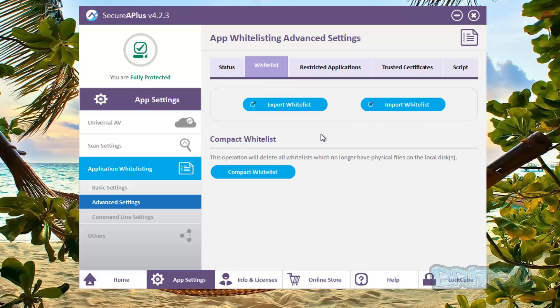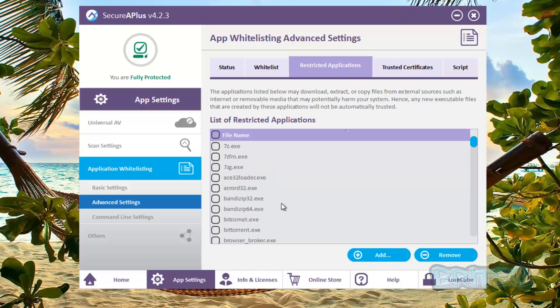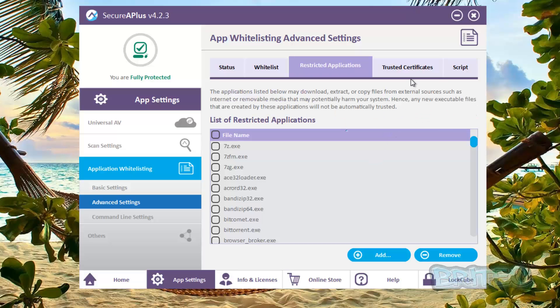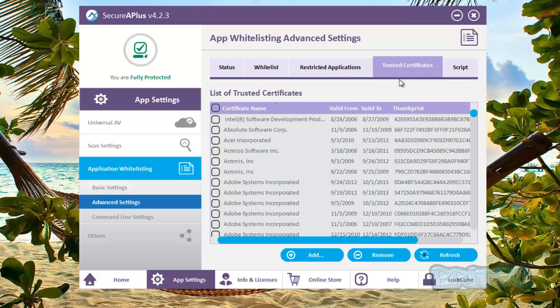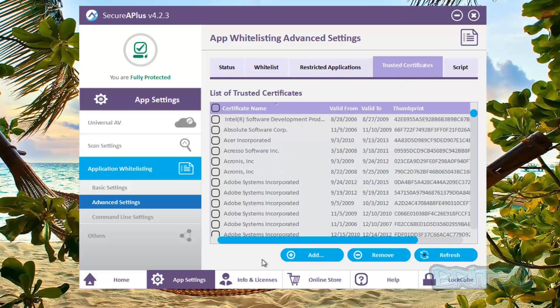Now obviously here we've got our whitelisting which is your export and import whitelisting and compact whitelisting. Restrict applications, this will be all your restricted applications. So if you want to restrict applications you can put them in here by clicking on the add and browse and so on. And the trusted certificates, if you want to add more in you can, but also you can see in here these are the trusted ones here.